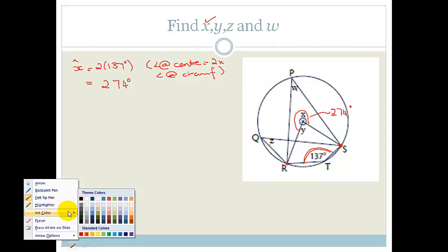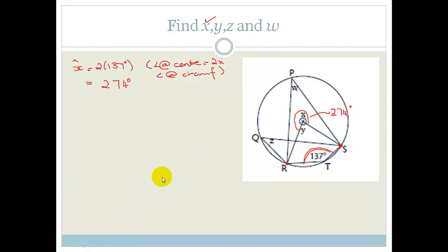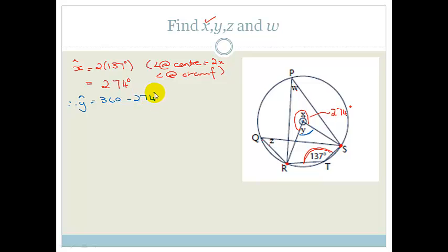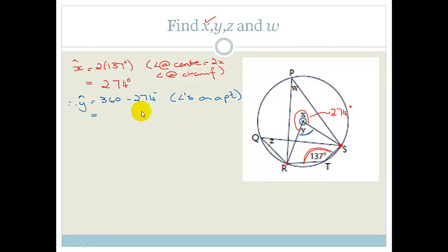Now they want Y. That's pretty easy because X plus Y make up all the degrees around a point, and the number of degrees around a point is 360 degrees. Therefore Y is equal to 360 minus 274, and you can just say angles on a point. So you've got 360 minus 274, which gives us 86 degrees. Therefore Y is equal to 86 degrees.